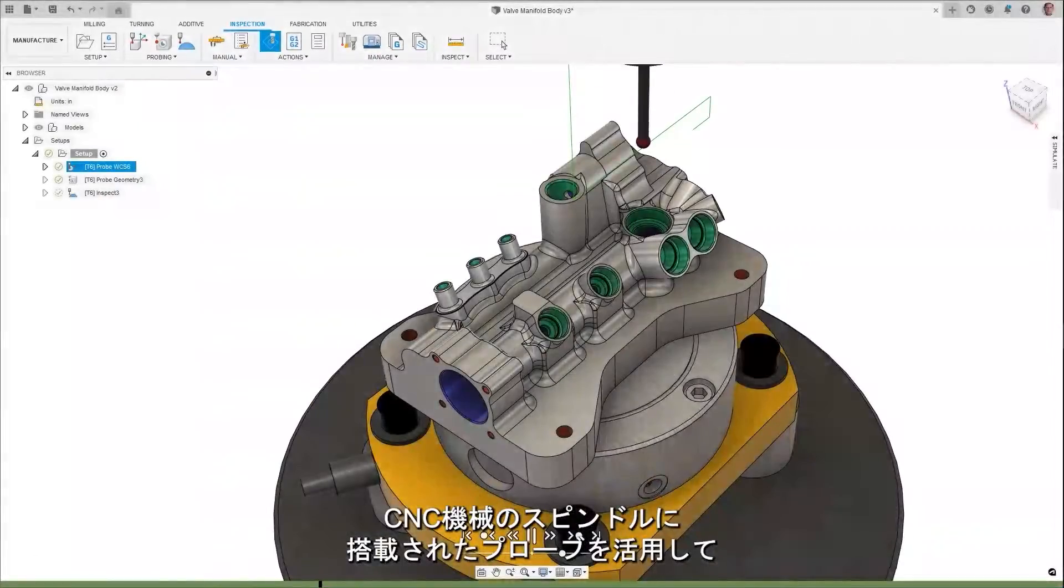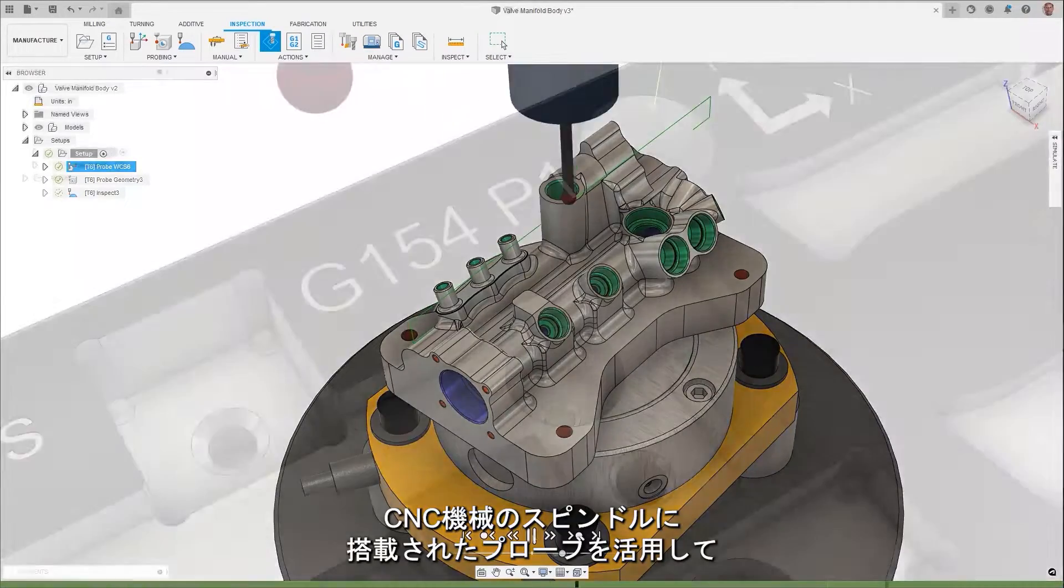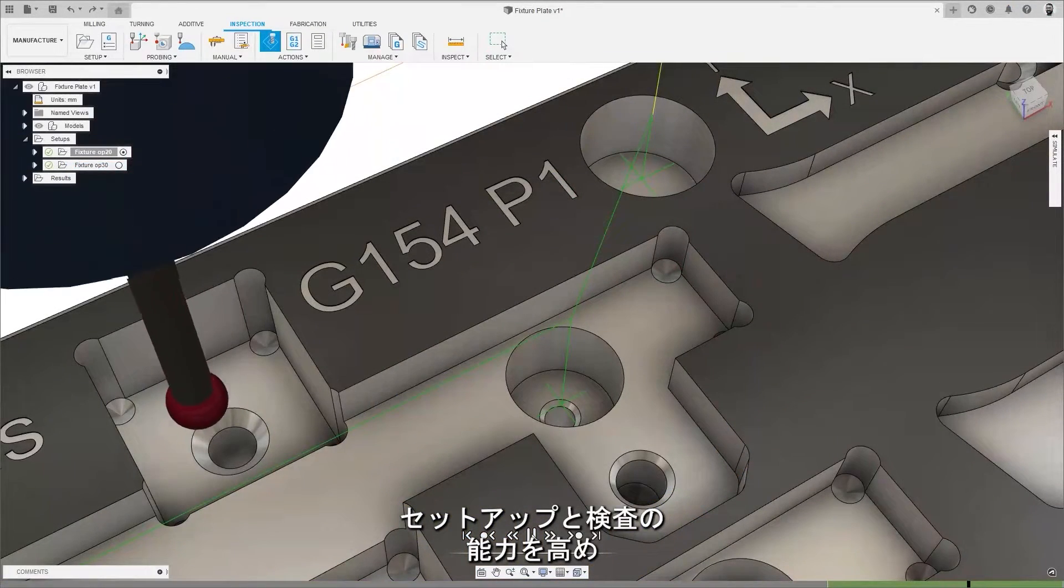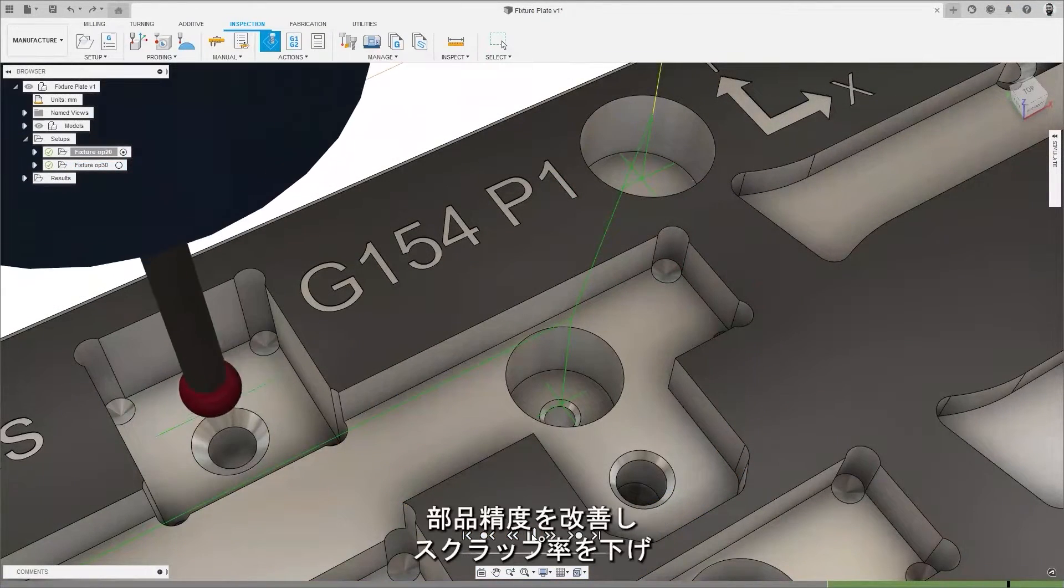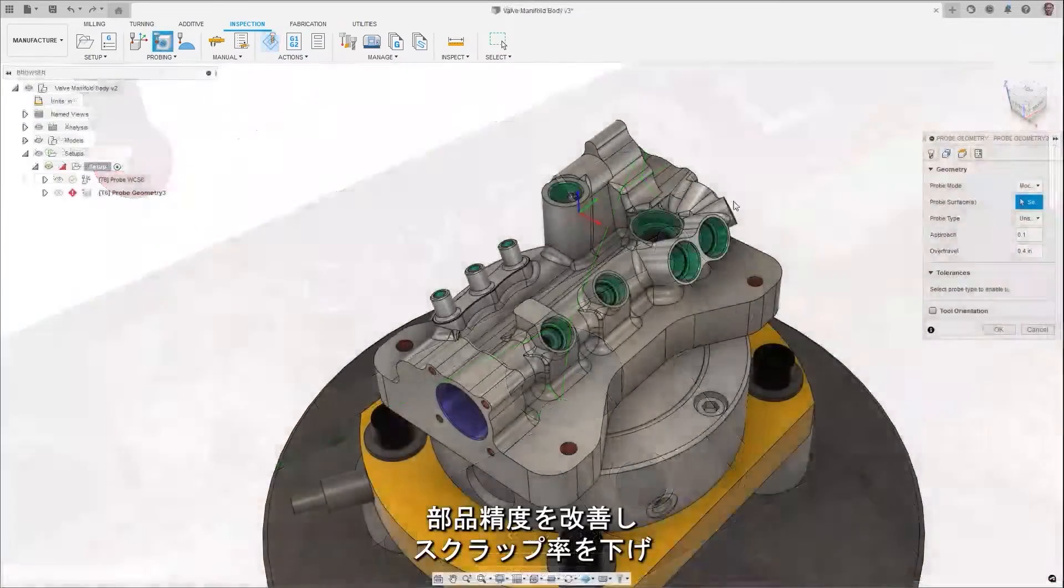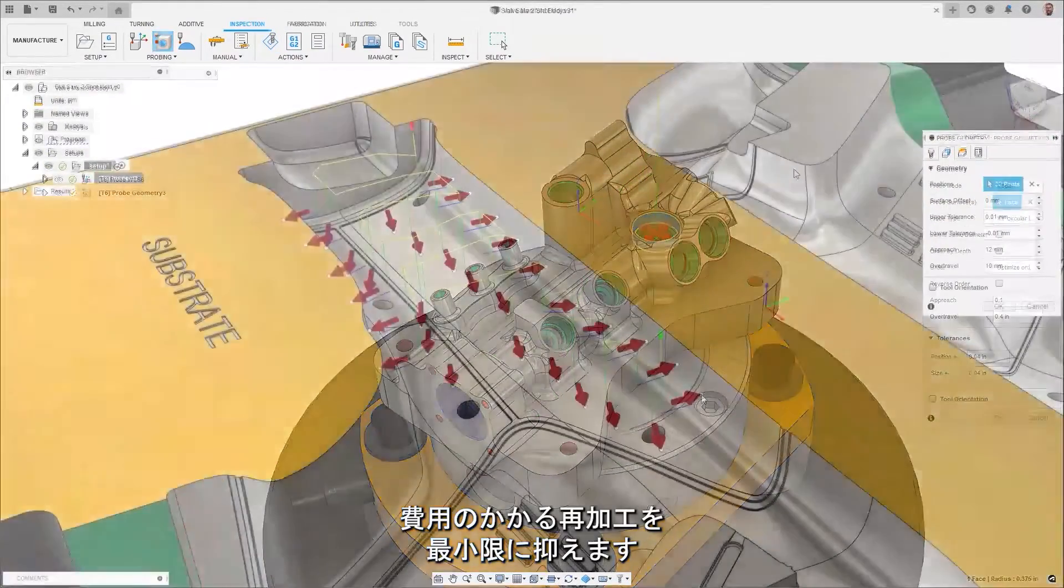Take advantage of your CNC machine's spindle mounted probe for increased setup and inspection capabilities to improve part accuracy, reduce scrap rates, and minimize costly rework.